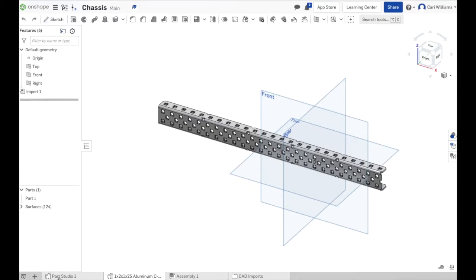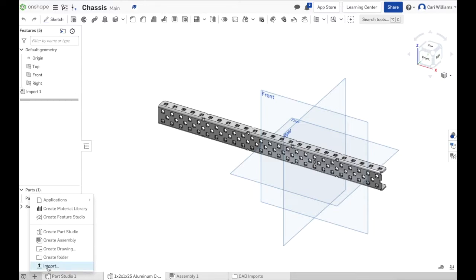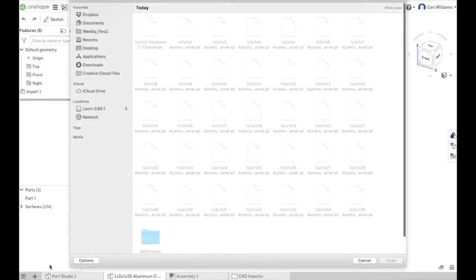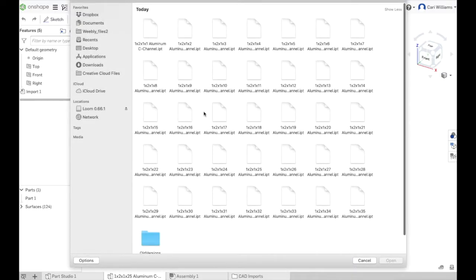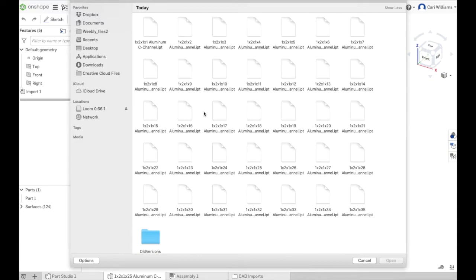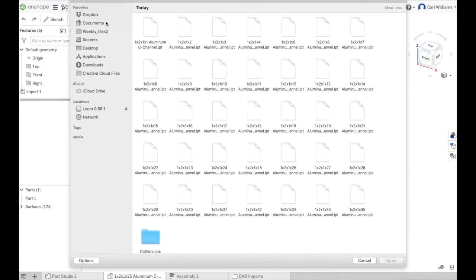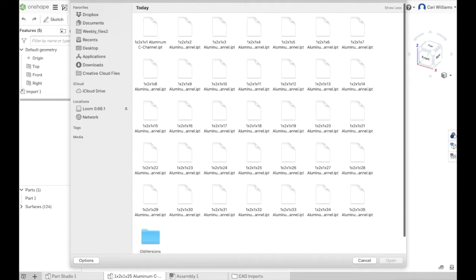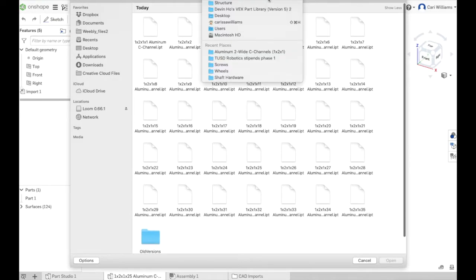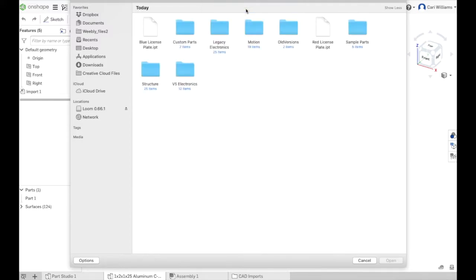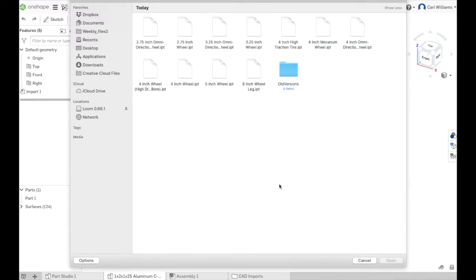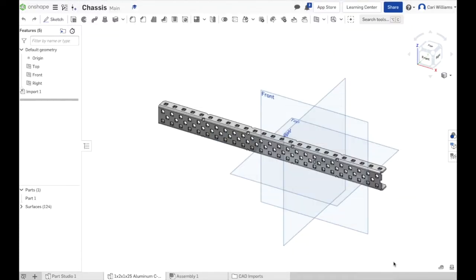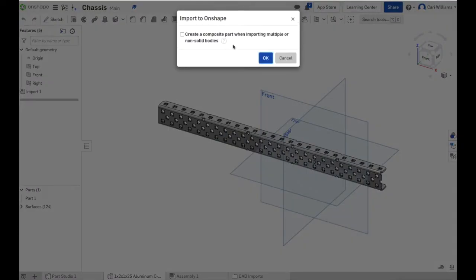You can see now at the bottom of your screen that a new part has been added to your files. The one by two by one by 25 is now a part file within the document and here's our aluminum C channel. Let's do this one more time. I'm going to import another file from our Devon Ho part folder and this time I'm going to navigate to the wheels.